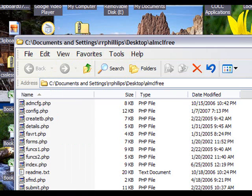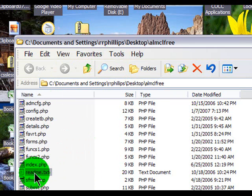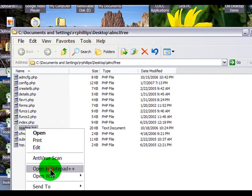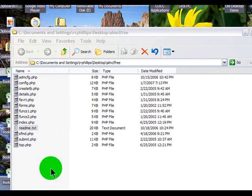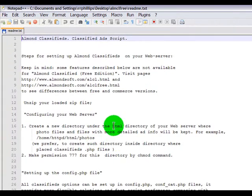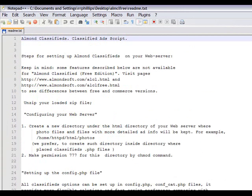These are the files involved in running this script. The readme file is a text file with some instructions. I've already opened and printed it out for easier reference. But if you wanted to look at it while working here, right-click and open it in Notepad++. So now I've got the readme file opened up and ready to go through the procedure.